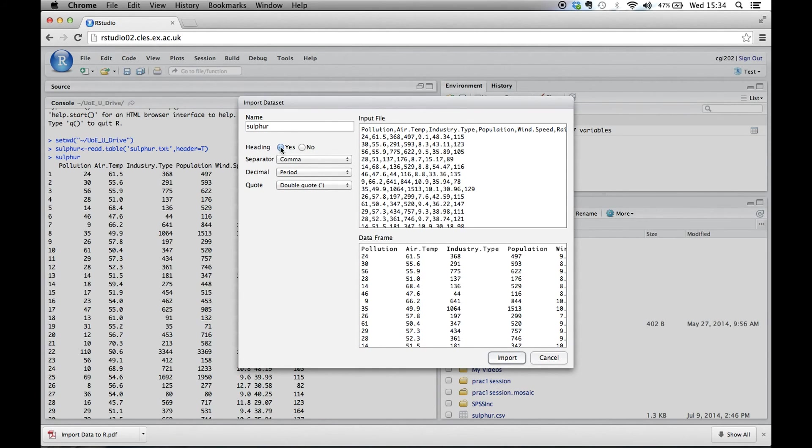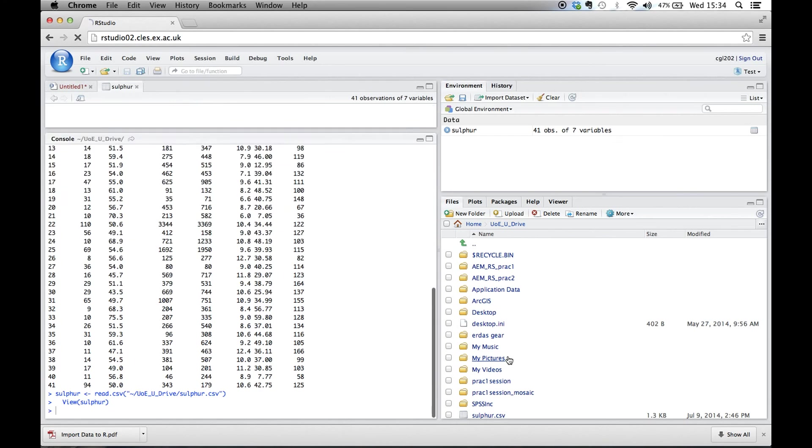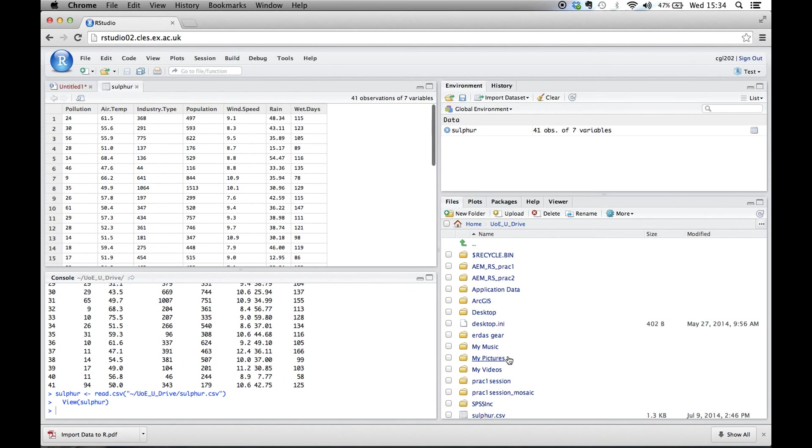The headings, yes we do have headings. It's recognized as comma separated. So it looks like this, but actually it recognizes that the data frame is going to look like this. Then we hit Import and it loads it in.